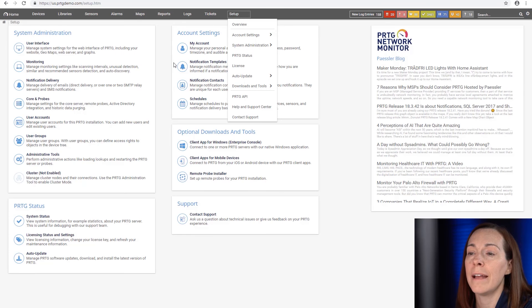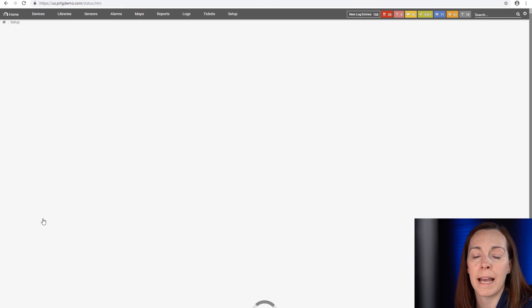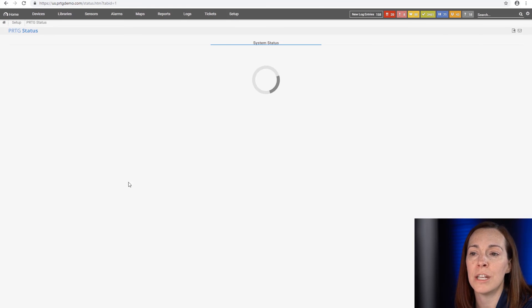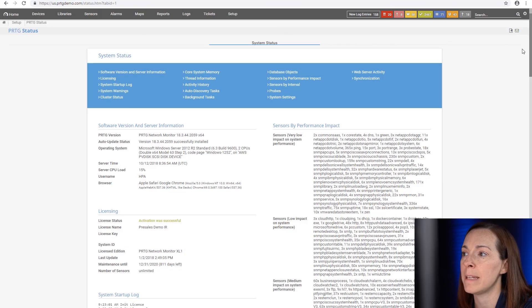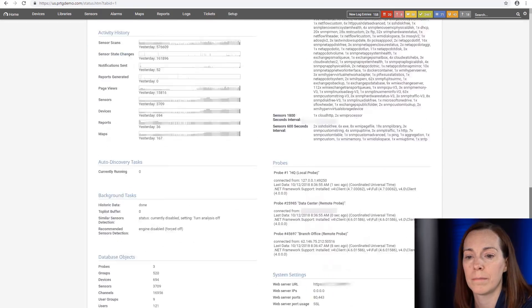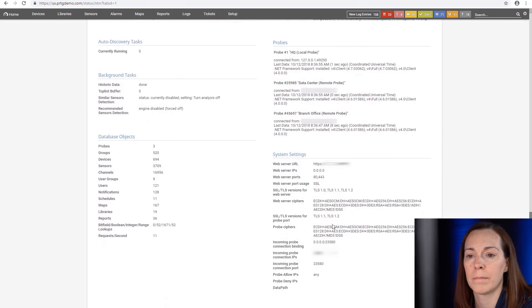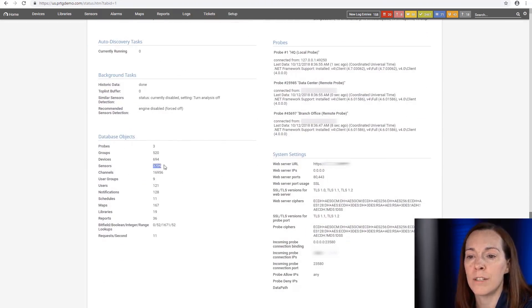And the third way is on your system status of PRTG. If you go down into your database objects, you're going to also see your sensor count here.